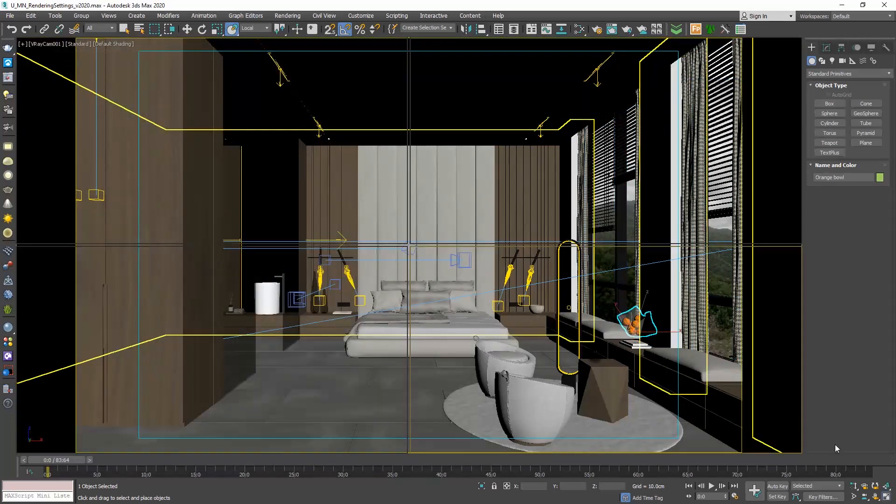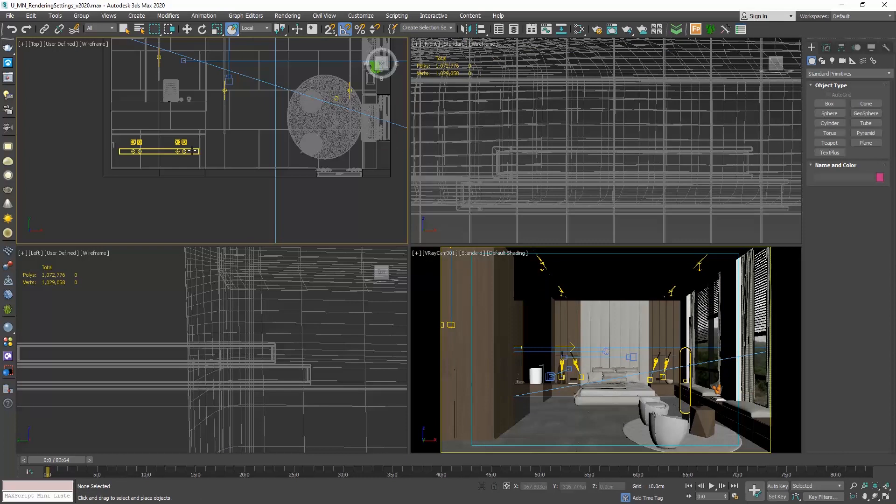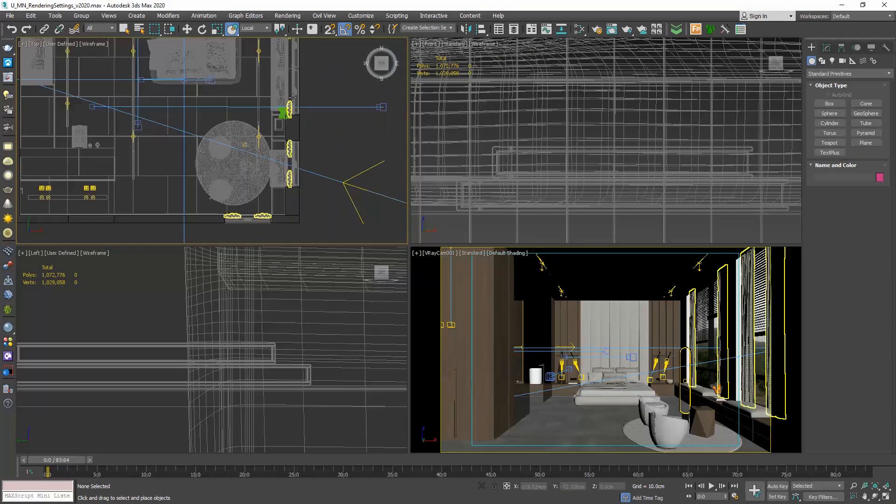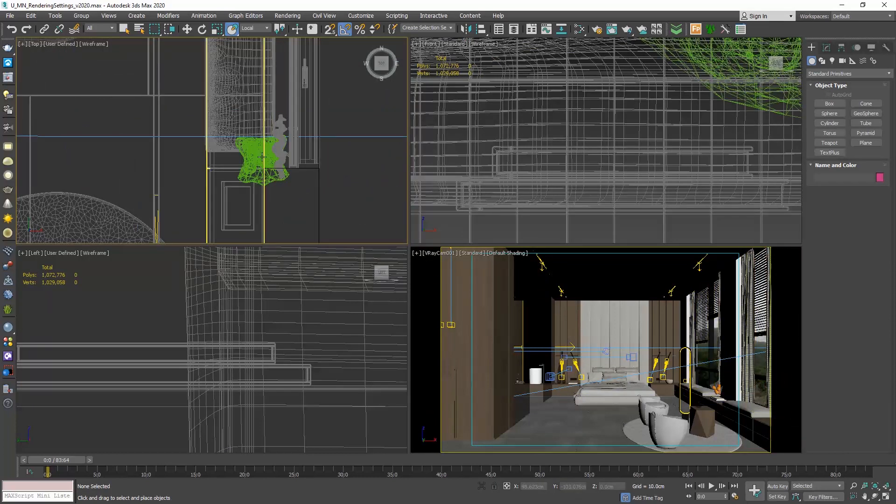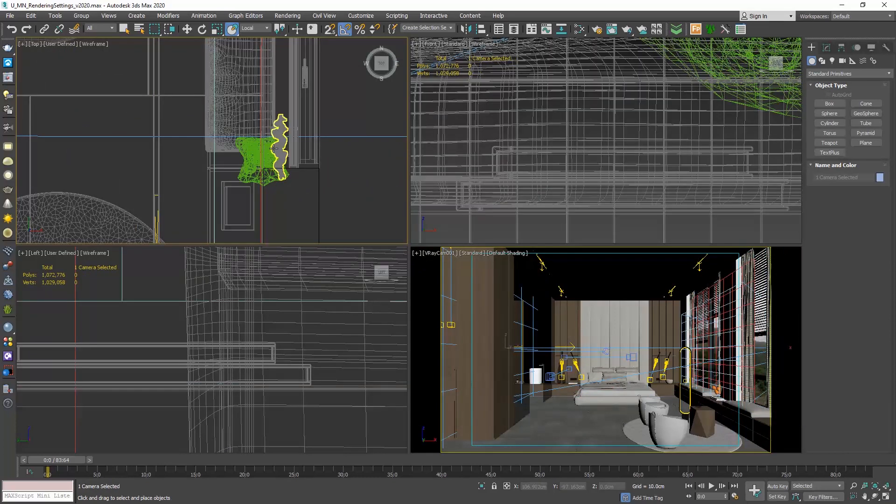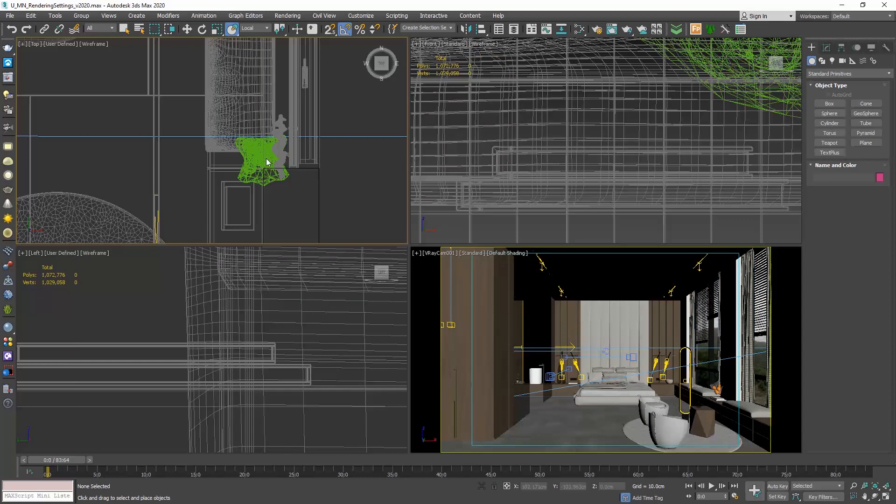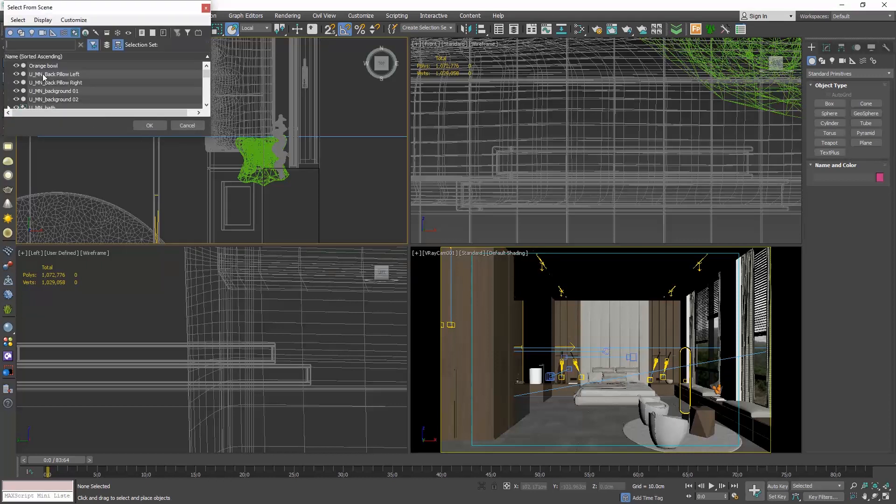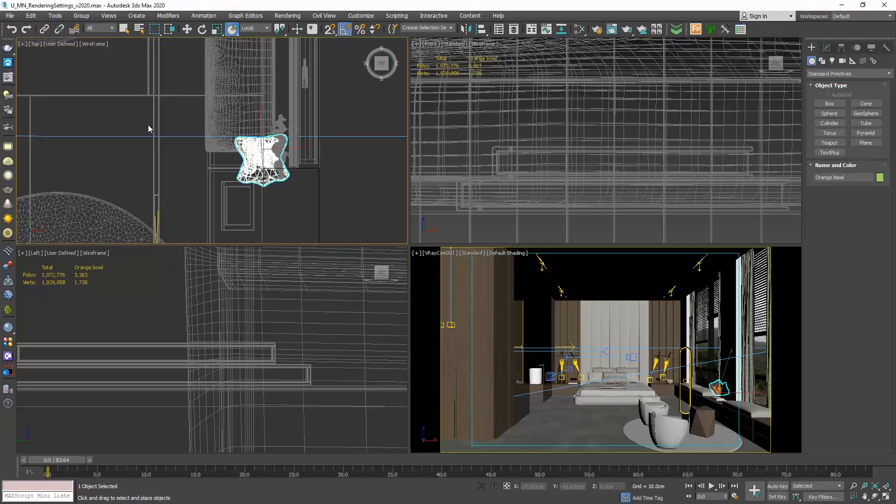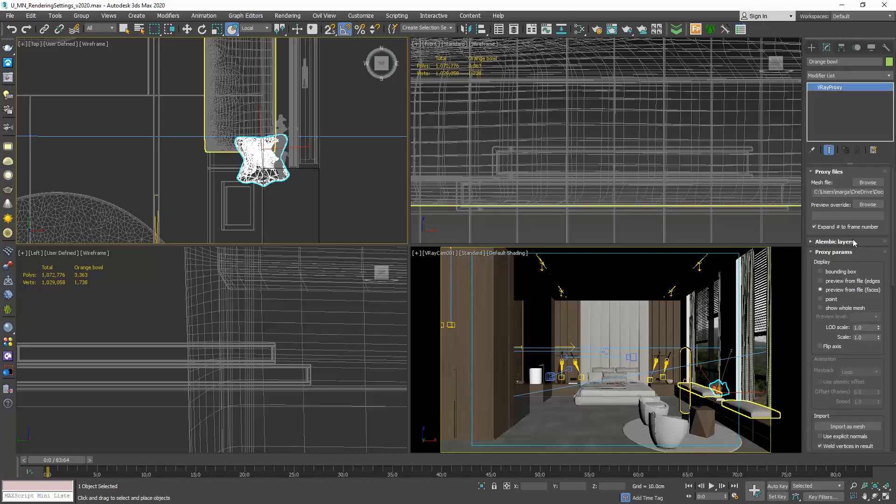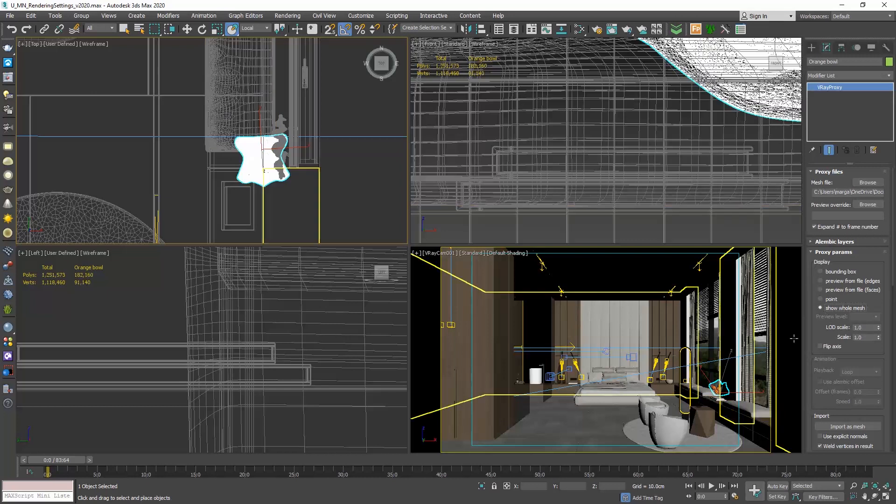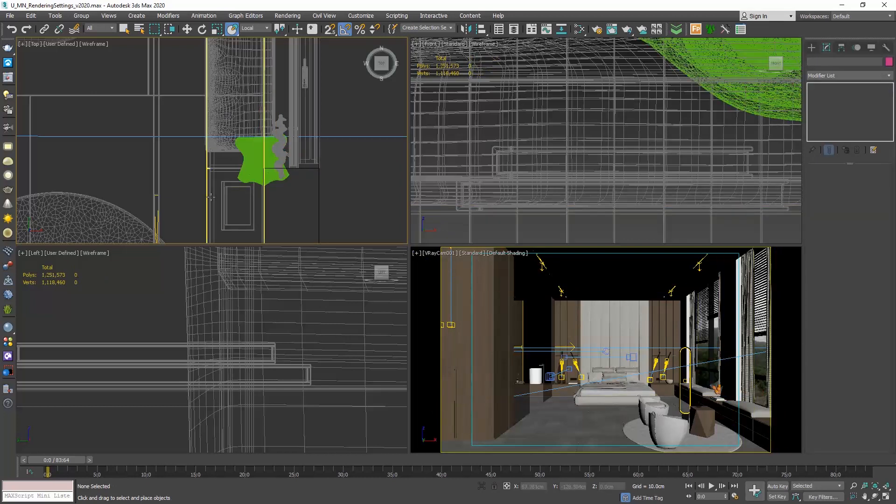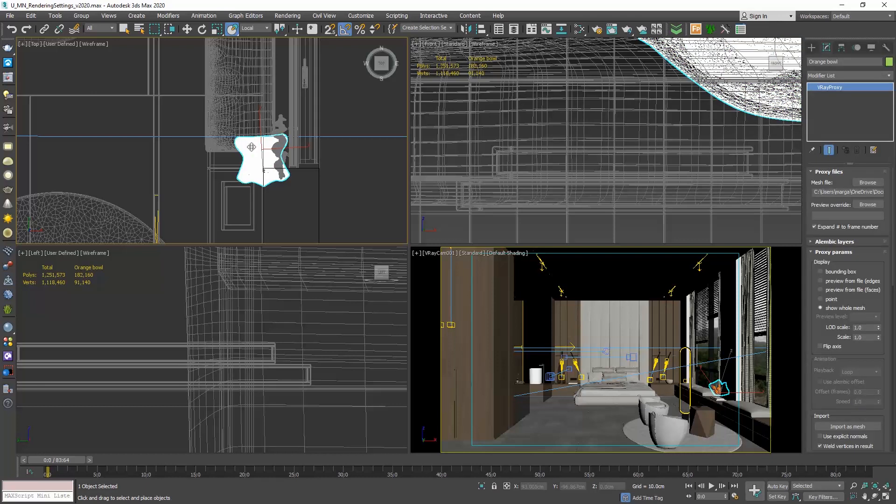Let me also go to the top view and try it here as well. Why is this happening? Because the objects we merge from Cosmos are proxy. How can we solve this issue? As I started telling you earlier, when we first import the object, it is good to go and rename it. Now I can press H and easily find it here. I will go to its properties and in the Proxy Parameters rollout, in the Display section, choose Show Whole Mesh. And now, no matter where I click, it gets selected.